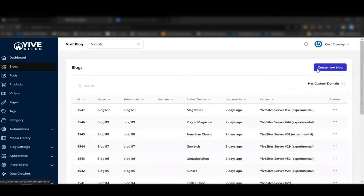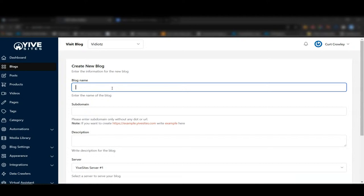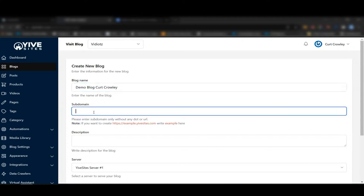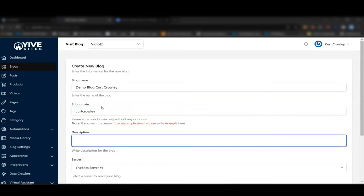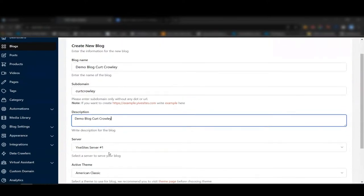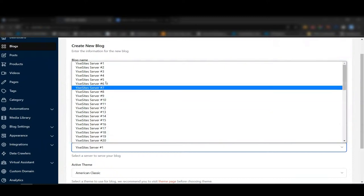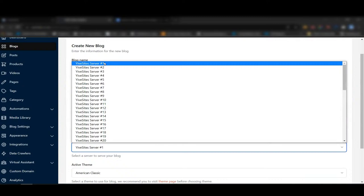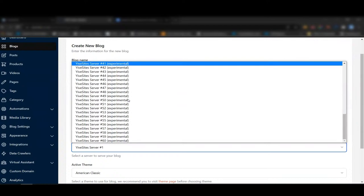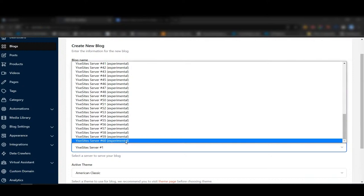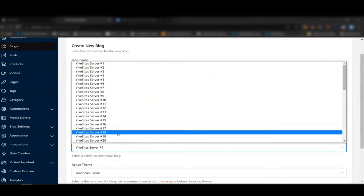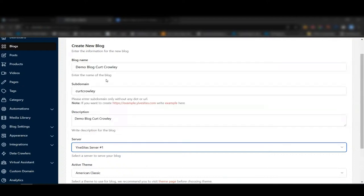Creating a blog in the Yive Sites dashboard is quite simple — a few mouse clicks. You click 'Create a new blog,' type in the blog name, set the subdomain, add a description, and then choose from over 60 different servers, each with a unique IP address. So you can create 60 different blogs on 60 different IP addresses.